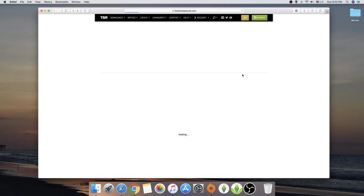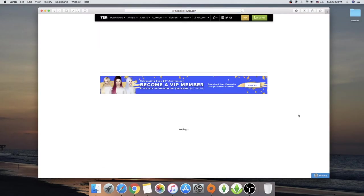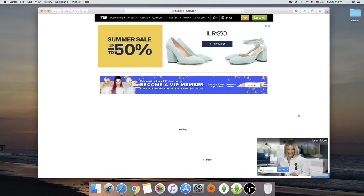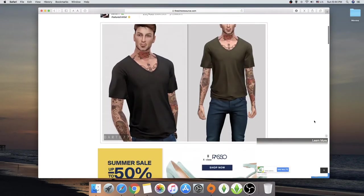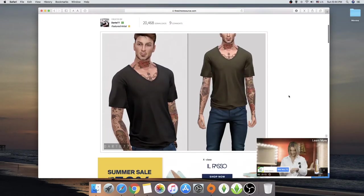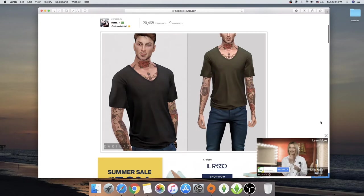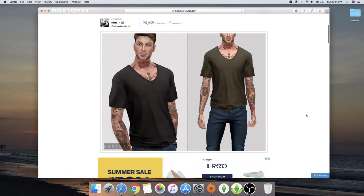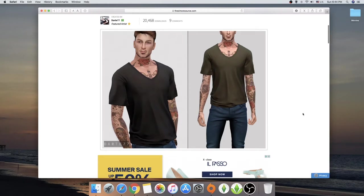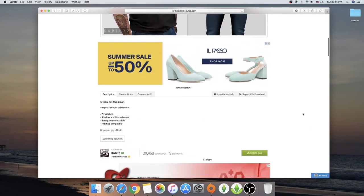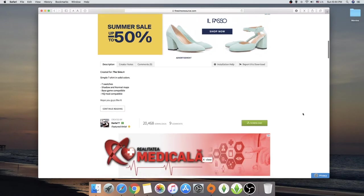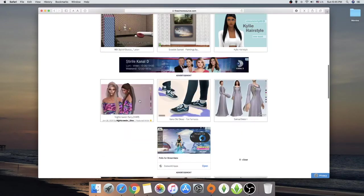Wait, I just jumped over this like crazy. See, this is the V-neck t-shirt from Darte77, I think. Yes. So Darte makes really cool clothing, again, for males. If you have lack of male clothing, Darte is one of your solutions. They do make women clothing as well, but the male clothing is just wow.